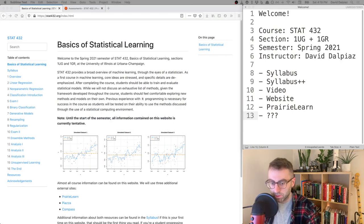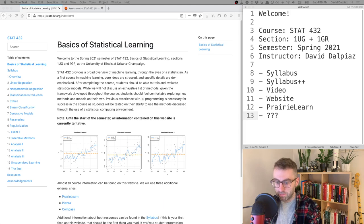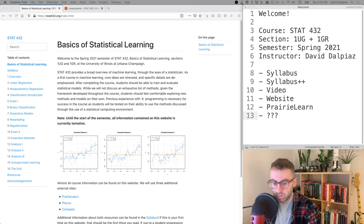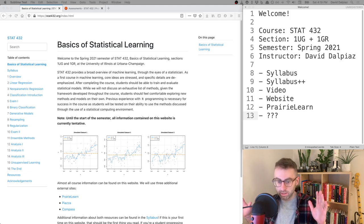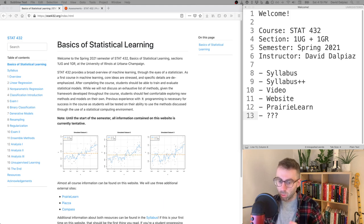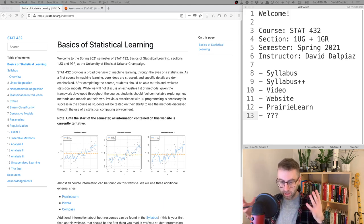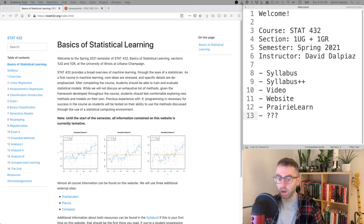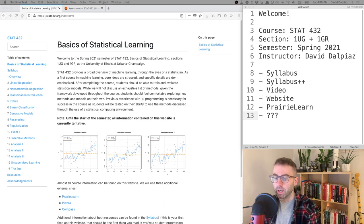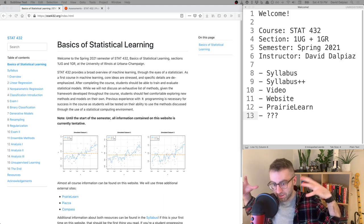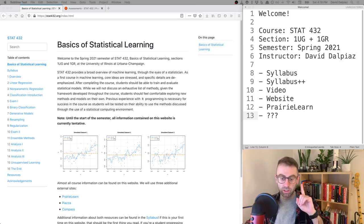Welcome to the first STAT 432 video of the Spring 2021 semester. This is STAT 432 Section 1UG/1GR, so in your section you should have a 1, not a 2. There are two different sections this semester, and these videos will pertain to Section 1.